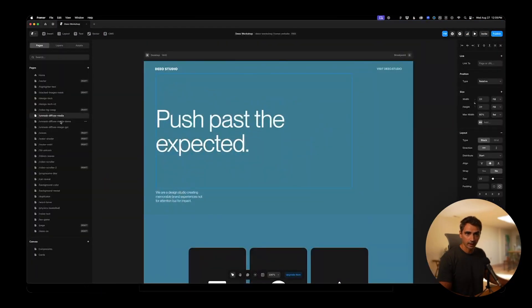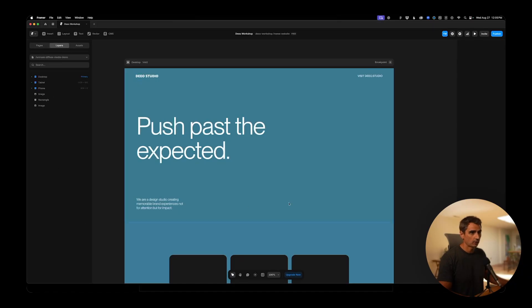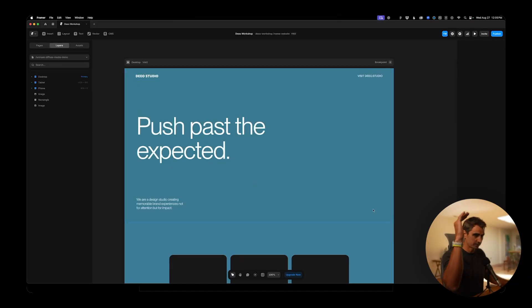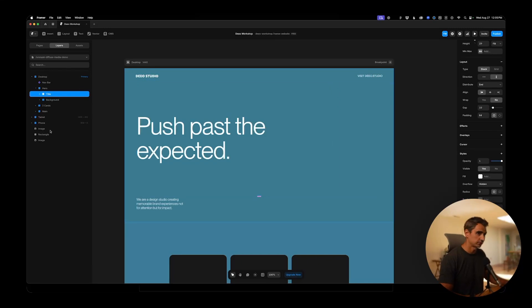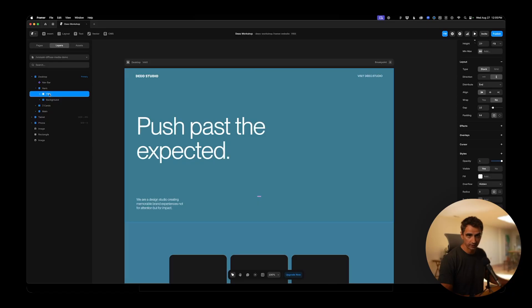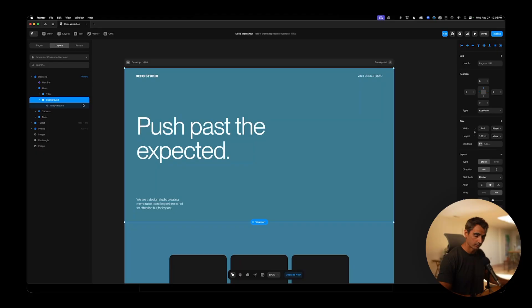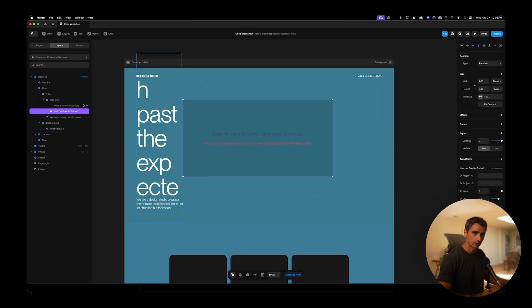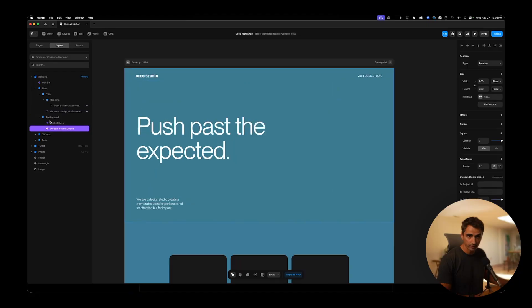I have a demo project here, which has all the text and top toolbar laid out. But we're going to focus on bringing in this diffused component. So I have a hero section with the title text and the background layer. All you need to do now is just paste because I copied that component from Unicorn. I'll click paste and it actually put it in the headline layer. So let's move that to the background layer.